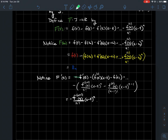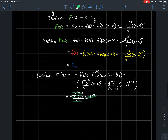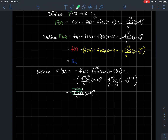When you differentiate each of these terms using the product rule, a bunch of good stuff cancels out. In particular, minus f prime(t) pairs with plus f prime(t), and all of the lower order terms cancel. What you're left with is just the very last term: minus f^(n)(t) times (x−t)^n. And because of the chain rule on (x−t), a minus sign also comes out, giving us this expression.